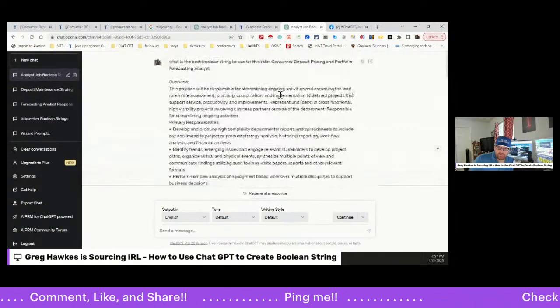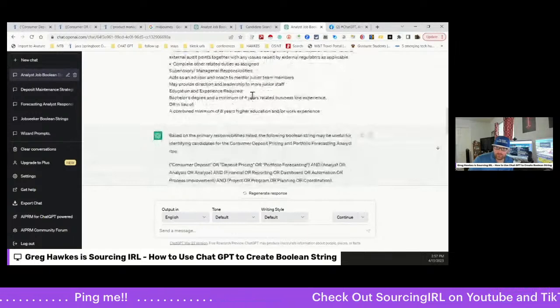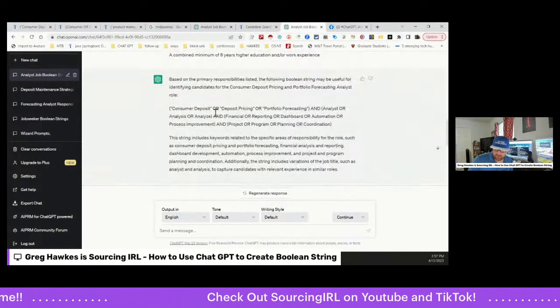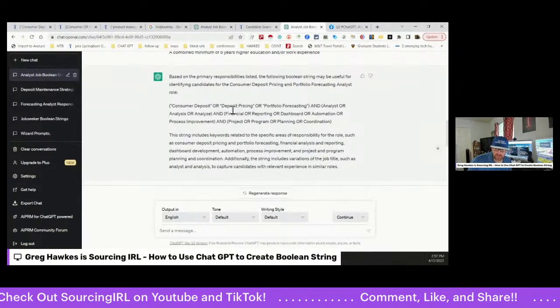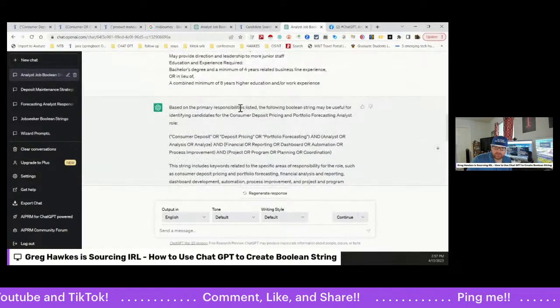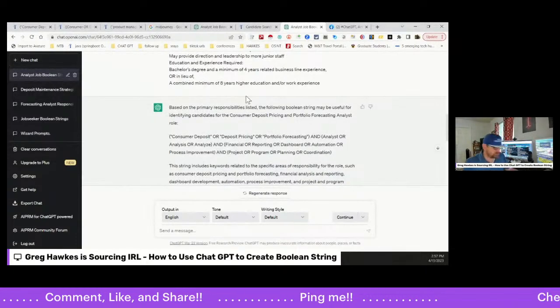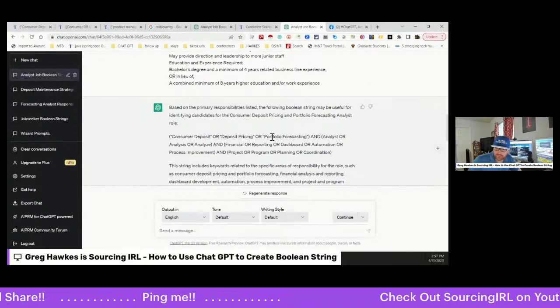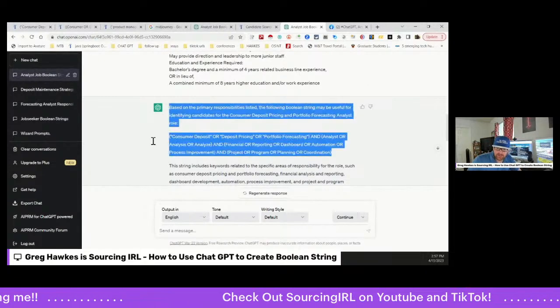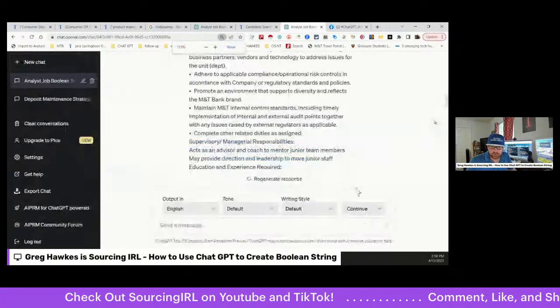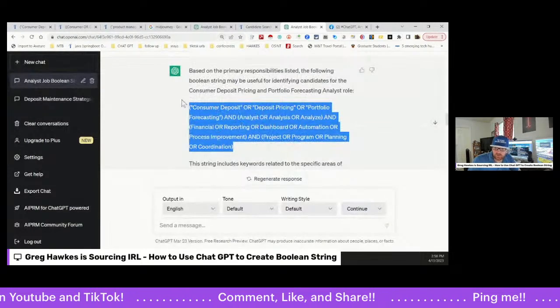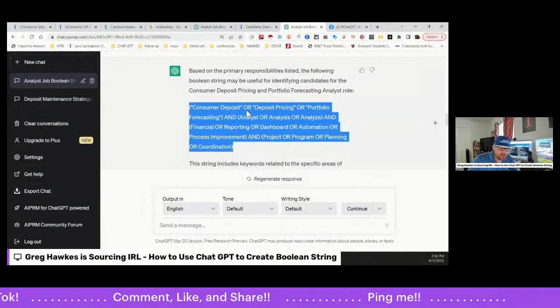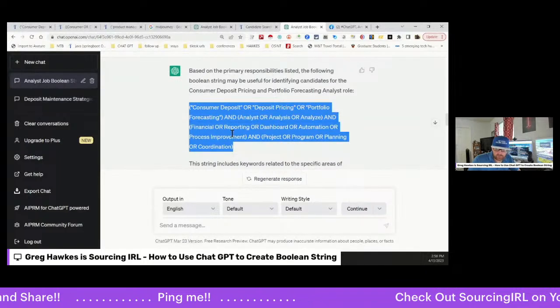The other thing, so this is one that I specifically wrote and it is a little bit more complicated. So I was looking for something very specific. Oh, you can't see, can you? Let me flip the screen. That would be better. Okay, so let me go back because you can't see the screen. So this is what I put down initially: What is the best Boolean string to use for this role? Consumer Deposited Pricing Portfolio Forecasting Analyst. Lots of business banking stuff. It's basically a financial analyst within deposits and pricing and consumers, using portfolios, doing a lot of forecasting, things like that.